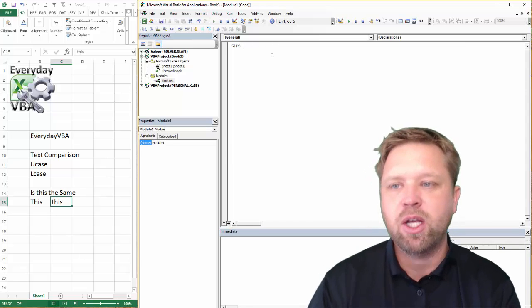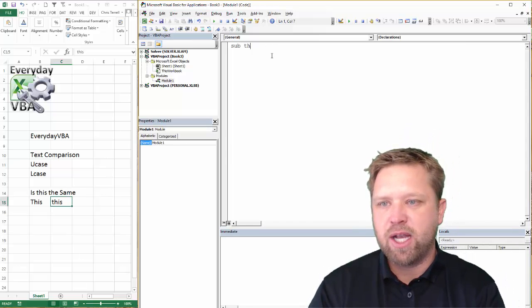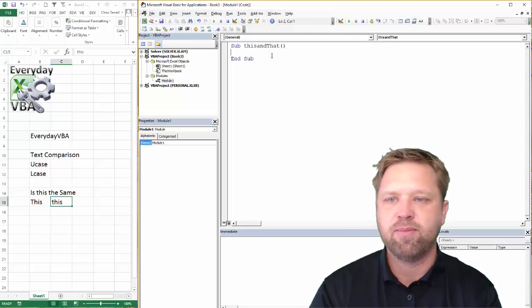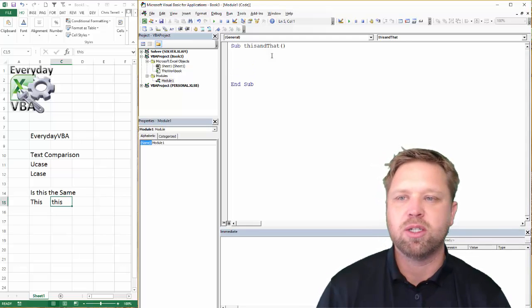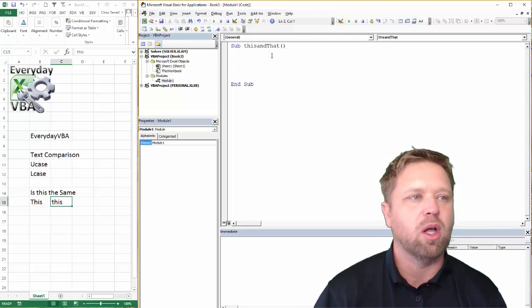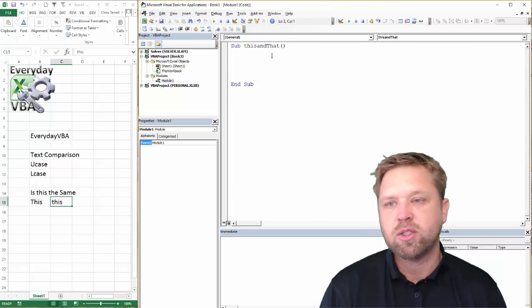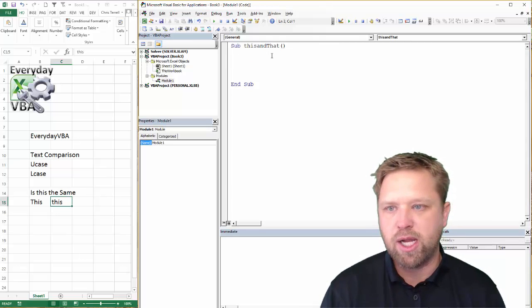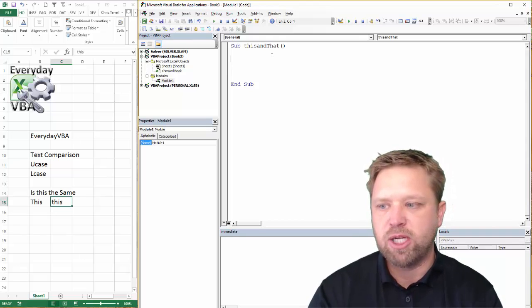Alright, dig in. We're going to call this and that. This and that. I'm not exactly sure. It doesn't really matter what we call it. We're just going to do a comparison. The first thing to keep in mind is we're going to grab this information.